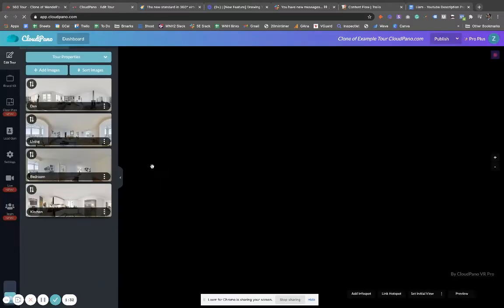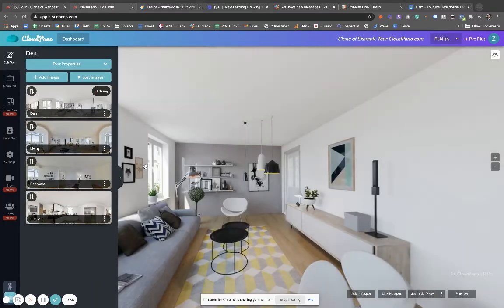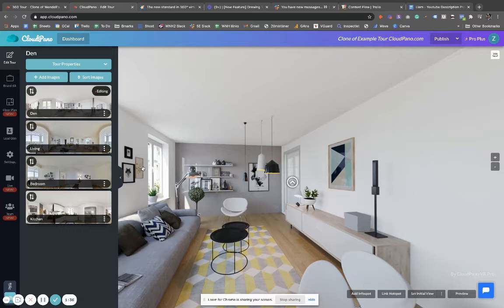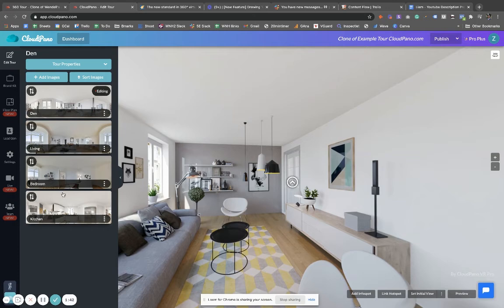Okay, so when you open up the tour editor at app.cloudpano.com and you've uploaded your photos and finished it up and you want to add your watermark, go over to Brand Kit, scroll down, and you'll see two options here.